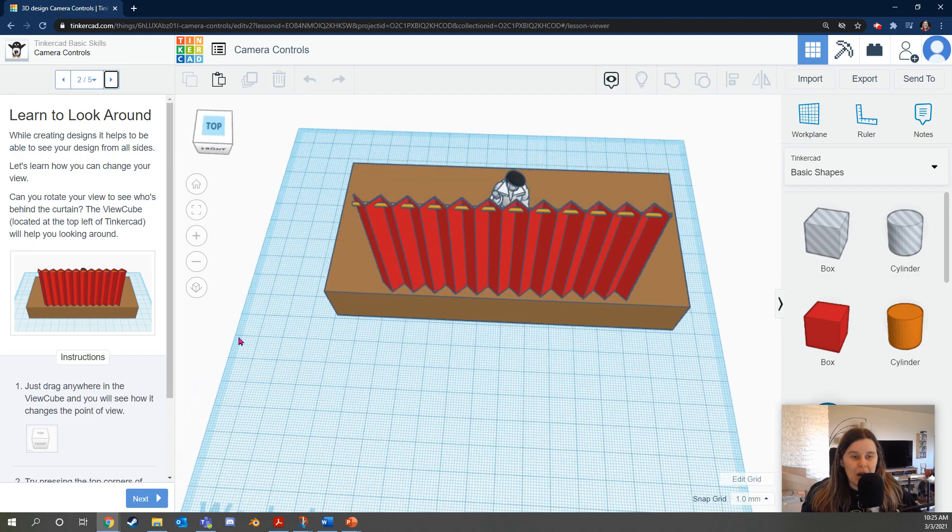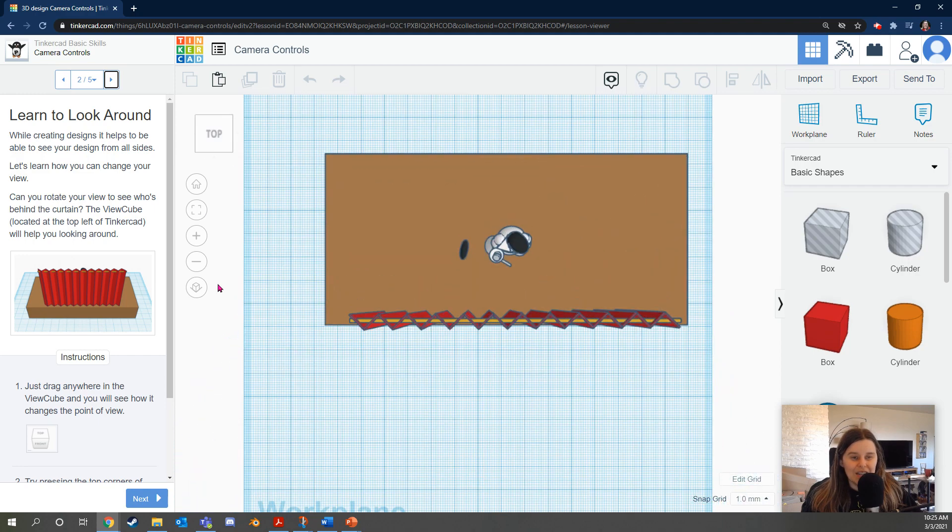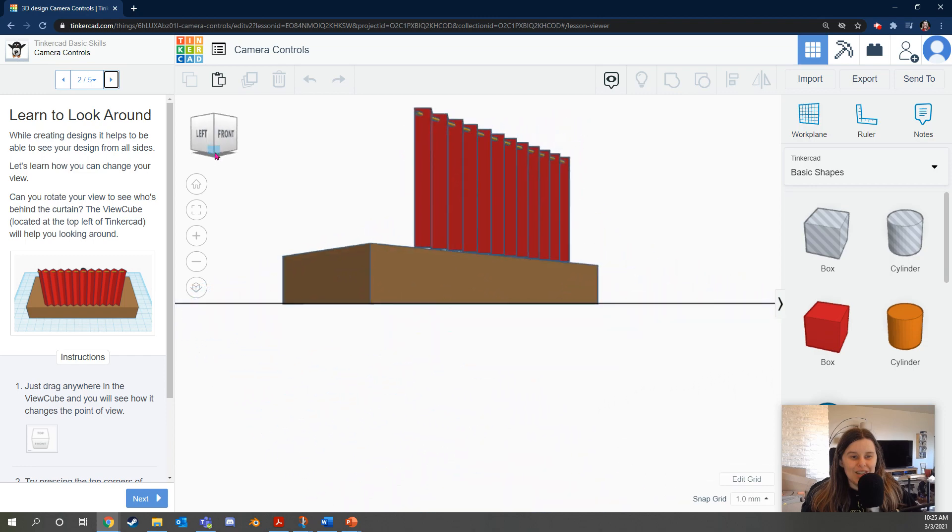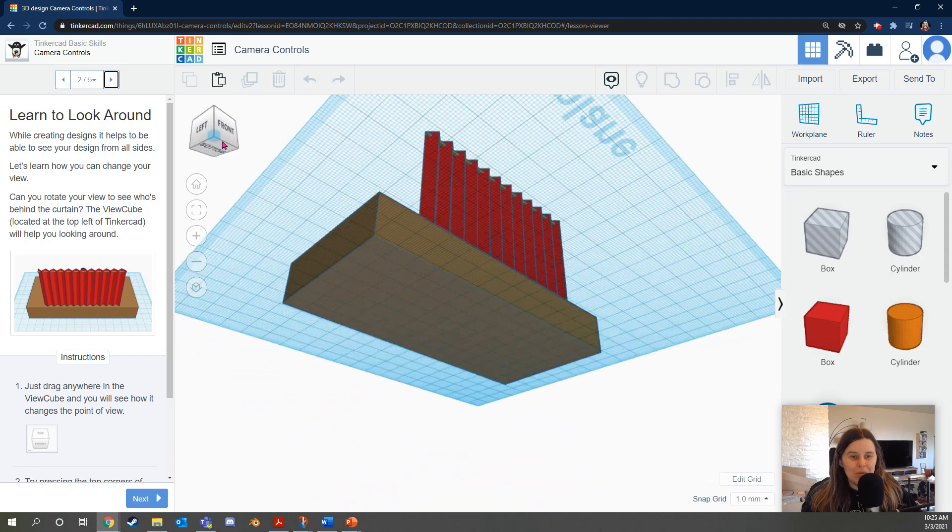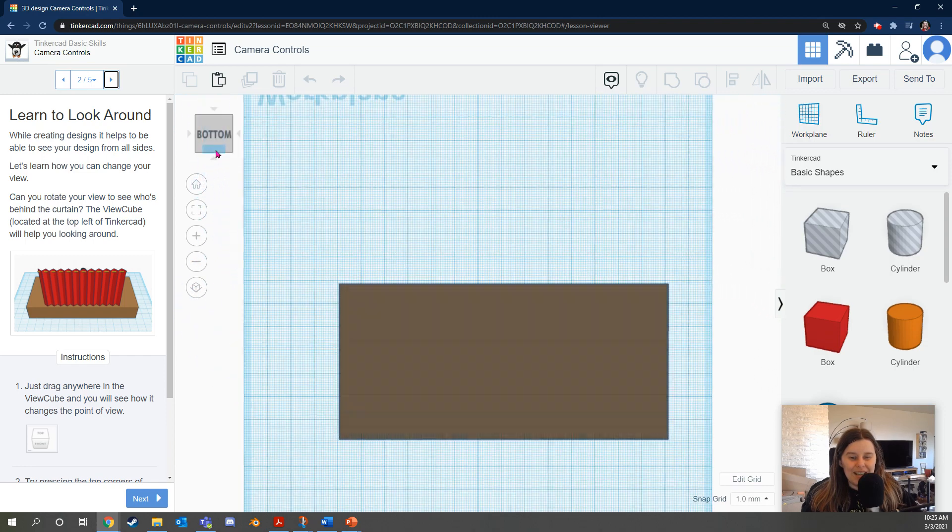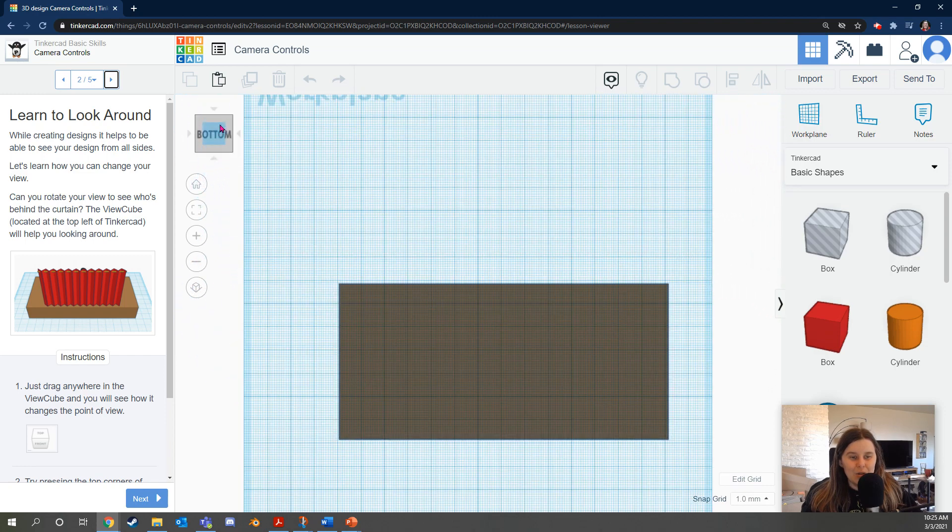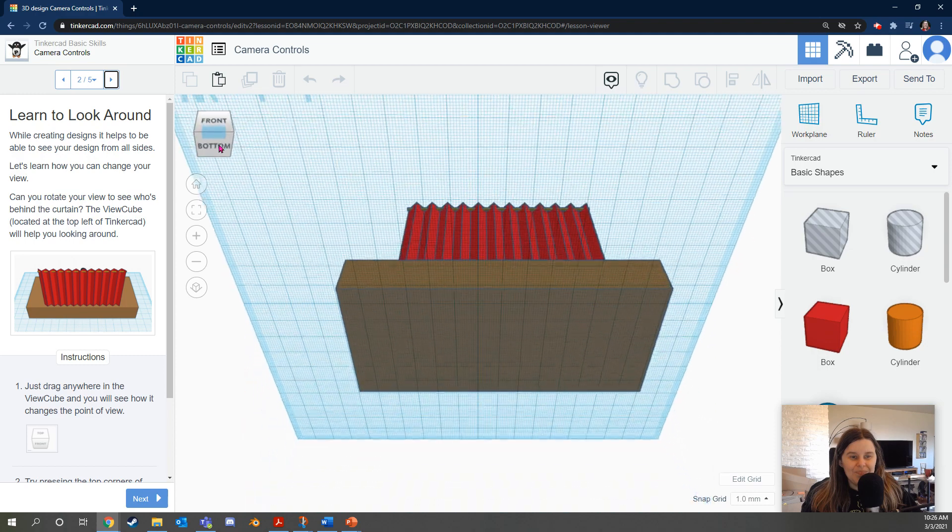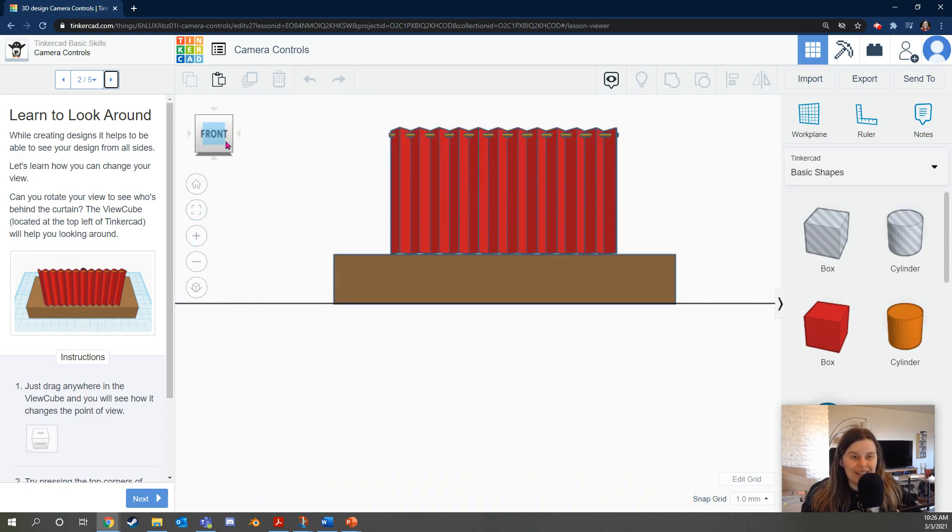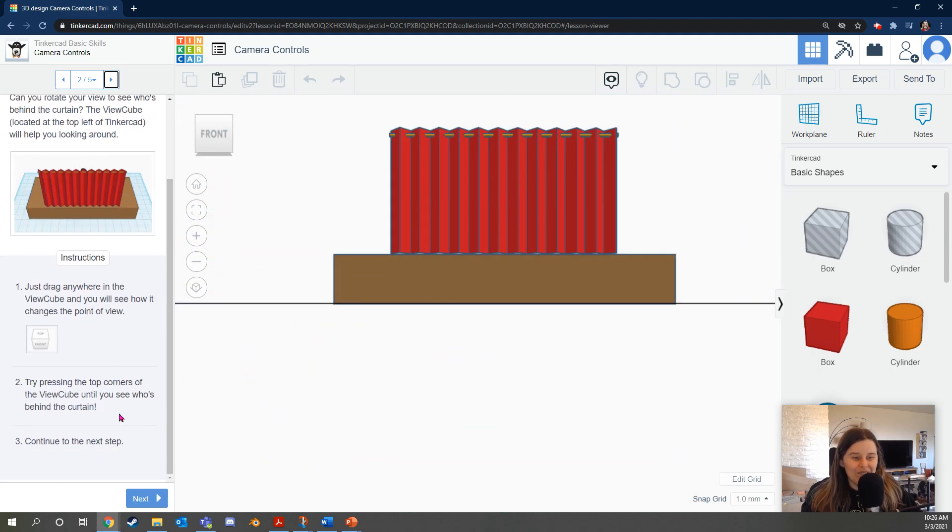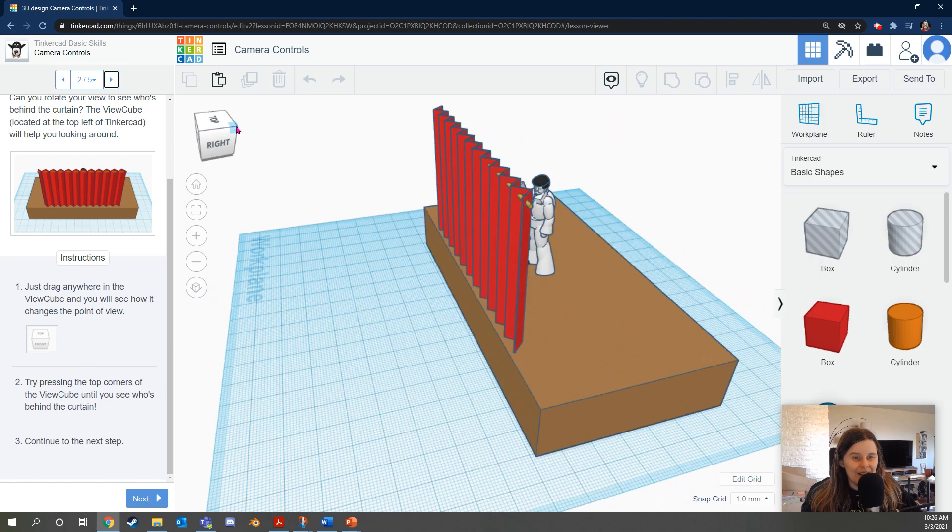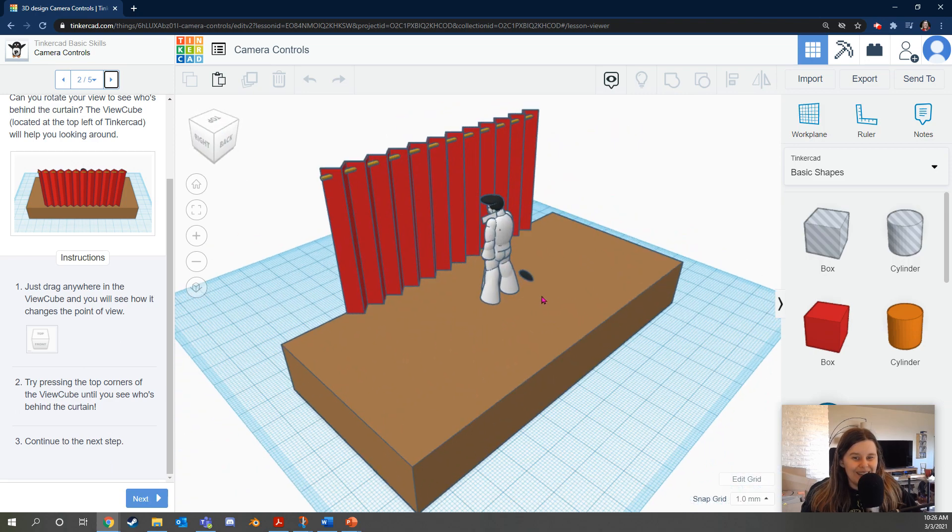If you prefer you can click on parts of the view cube to get that view. If you want to look from the top, click top. You can click on the corners of the cube, the edges of the cube, as well as the faces of the cube. This will be really helpful when you're making designs. Okay, it says try pressing the top corners. Awesome.